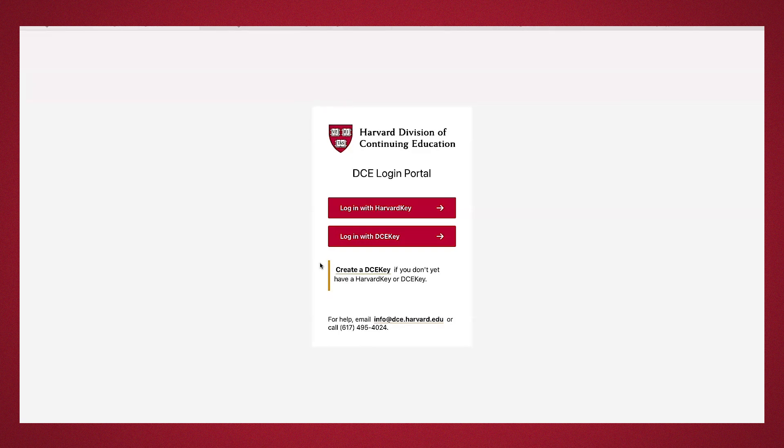To apply, your first step is going to be to create a DCE key. If you've applied or have attended the Summer School before, you will have a DCE key. Make sure to use those same credentials. As you create your DCE key, check all biographical information before submitting. Any inaccuracy will require additional paperwork to make corrections.